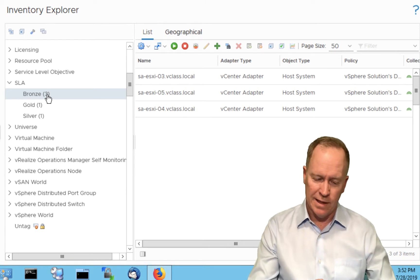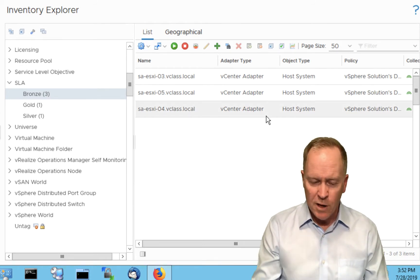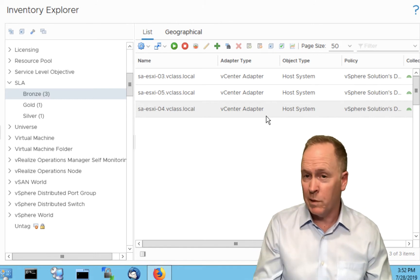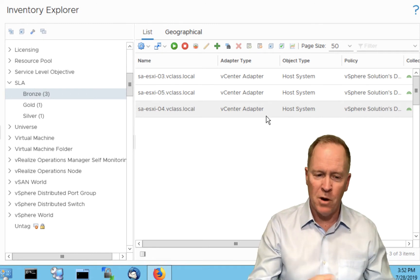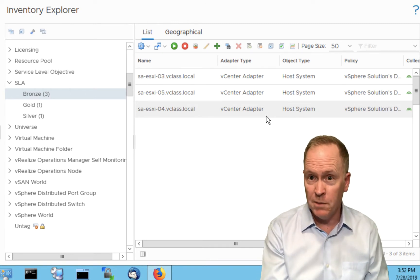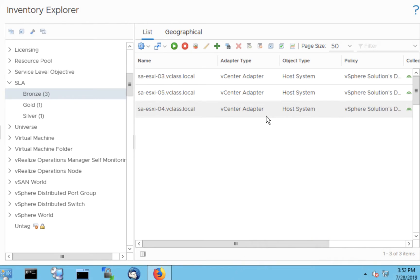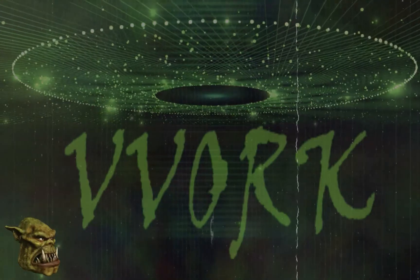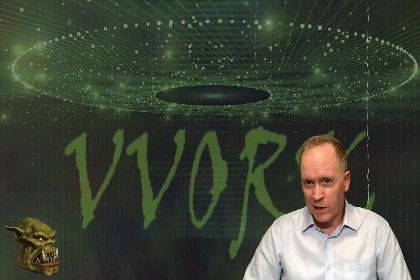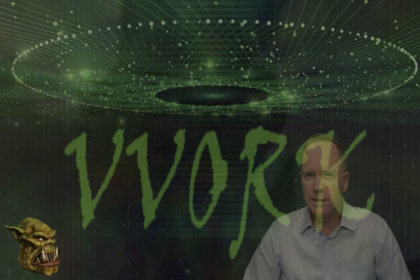Ultimately this is not what we're trying to accomplish. We're not just trying to set up Inventory Explorer so we can do this filtering. The reason we're setting up these tags is because we want to create dashboards that make use of them — dashboards that will filter from all objects in our infrastructure, or maybe just all hosts, down to specific hosts that adhere to a particular SLA. That's what we're going to be looking at in the next video. Now that we know how to create tags and tag values in vRealize Operations and how to apply them, in the next video we'll see how to use them in a custom dashboard.